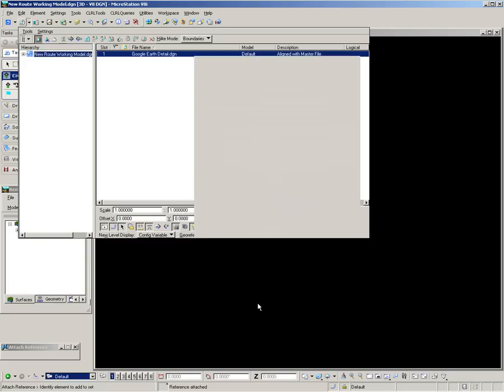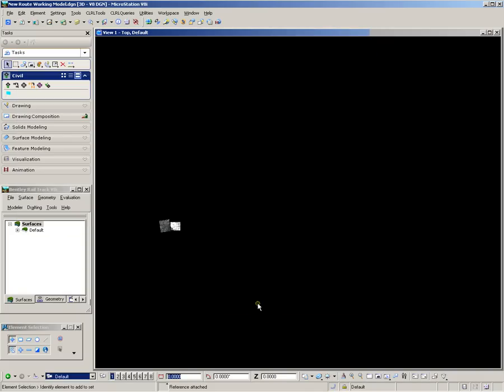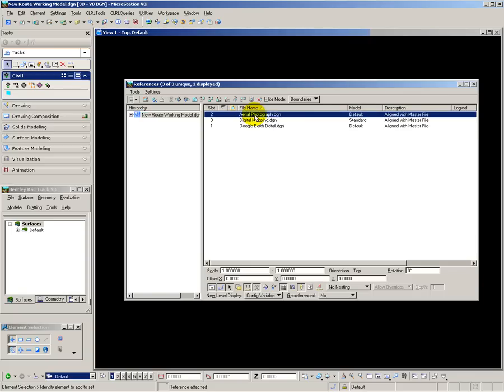Here I'm bringing in each of the different reference files, and then what I want to do is just check each of the references to make sure that they're all working from the same origin.